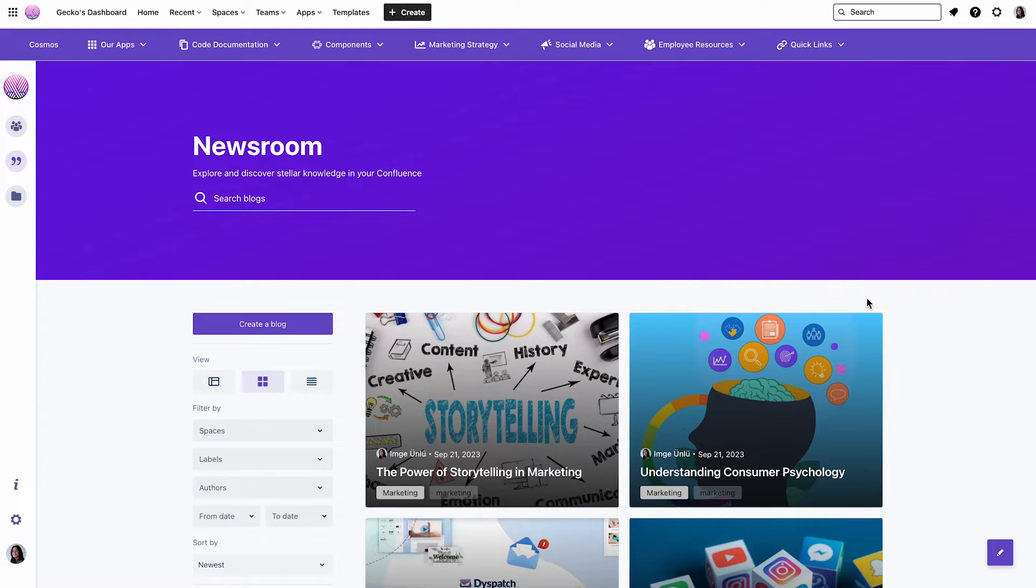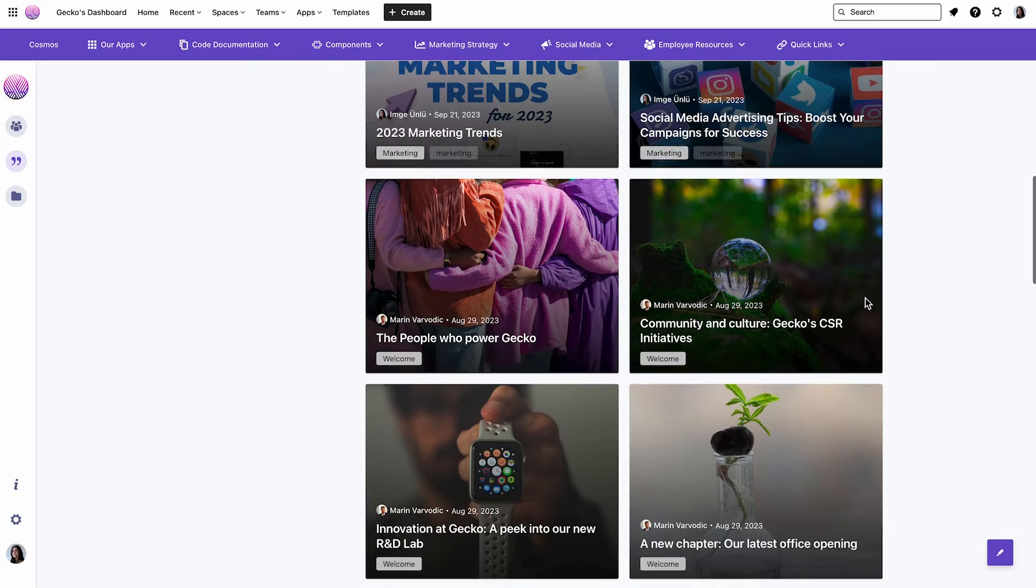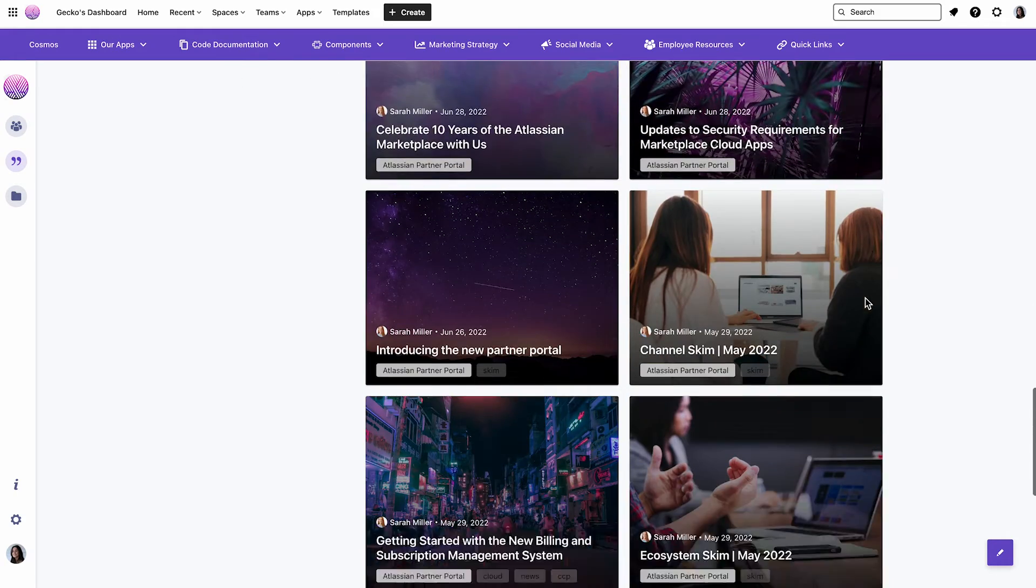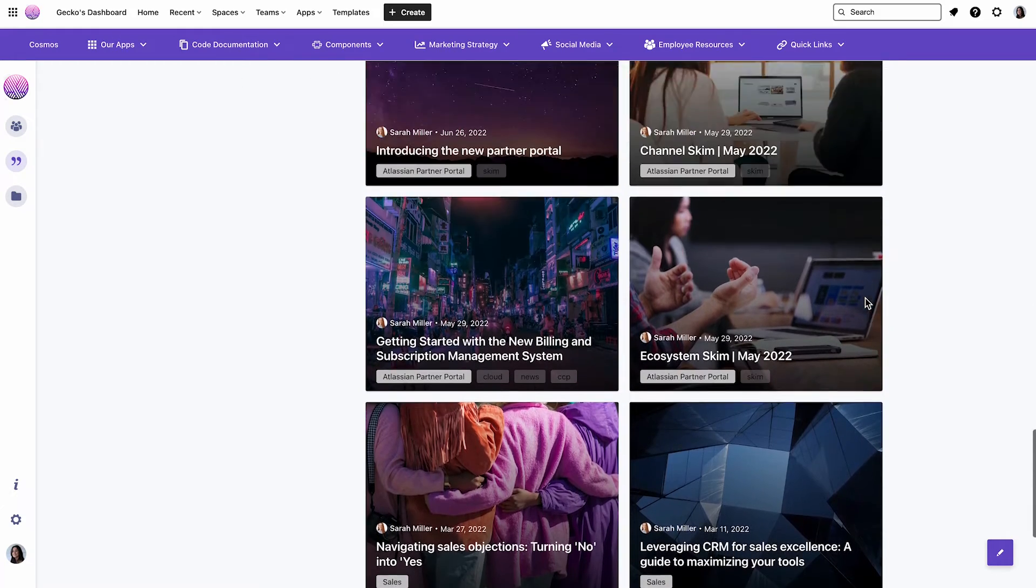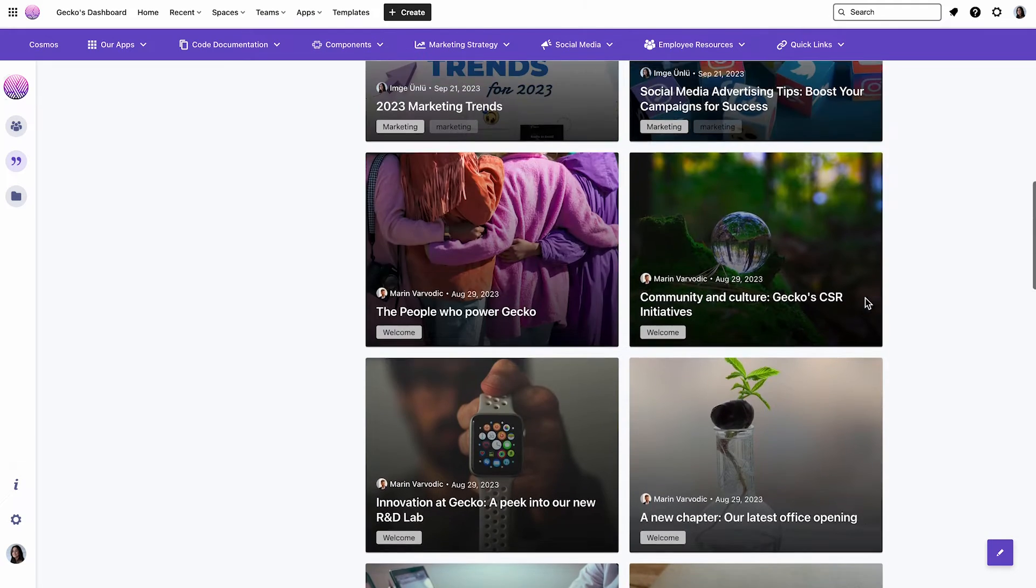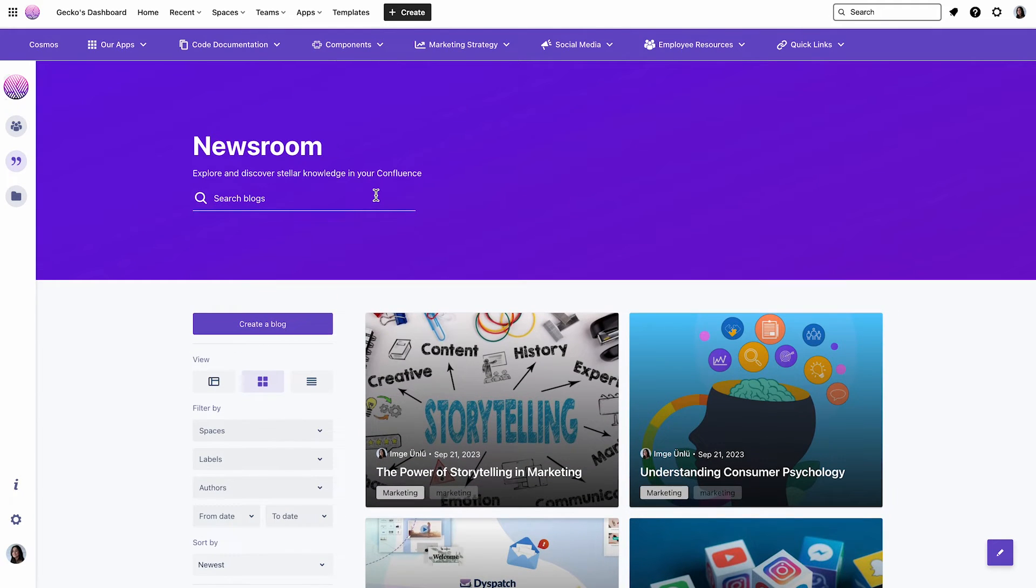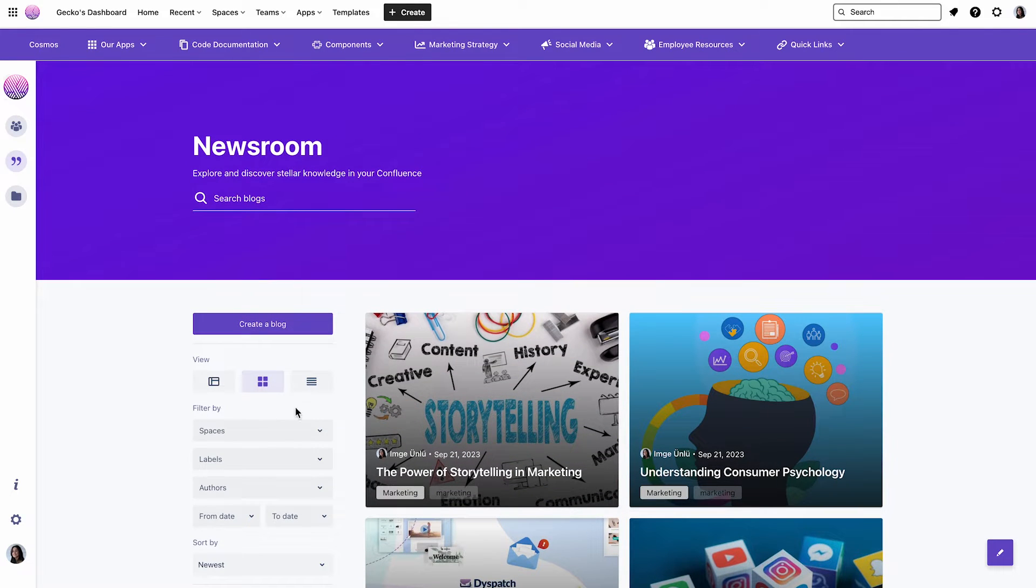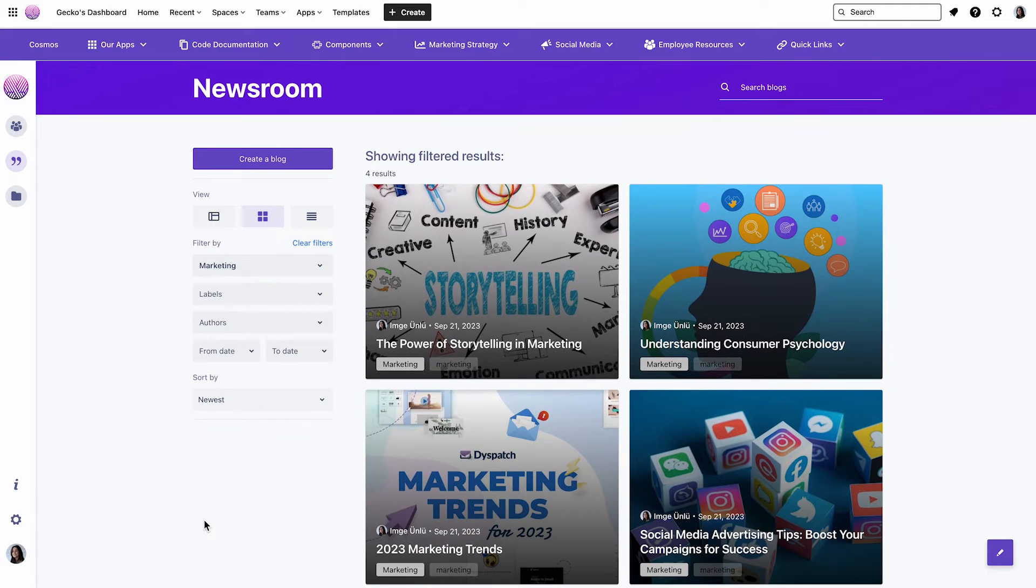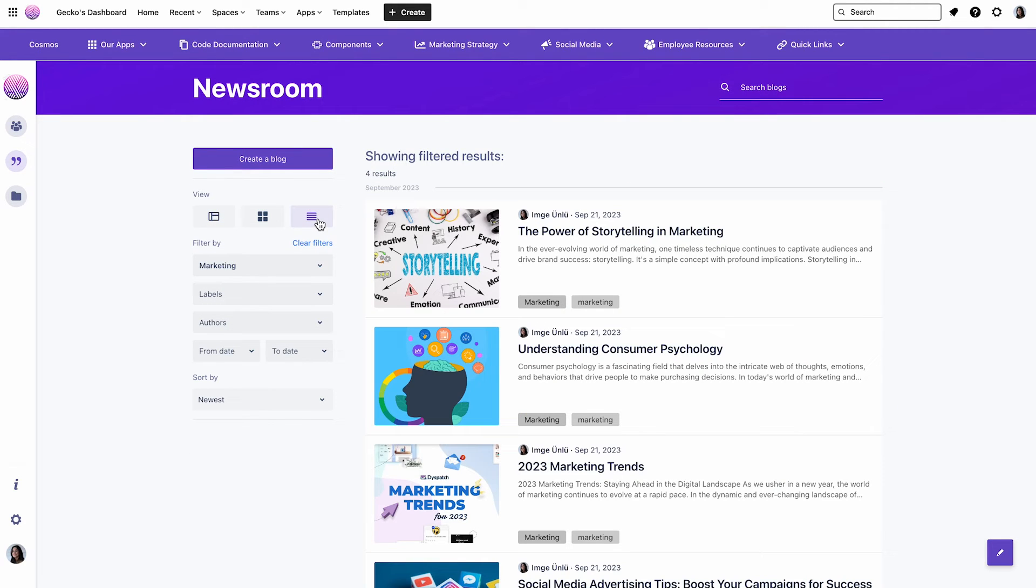Next up is the Newsroom feature. This is your central hub for company blogs, news, and updates, to help your employees stay informed at all times and don't waste time searching through endless Confluence blog collections. You can either type in a keyword in the search fields, or you can benefit from the advanced filter options on the left side. So let's say you use the marketing filter. It will immediately show you all blogs that are within the marketing space. And then you can choose between different view types.